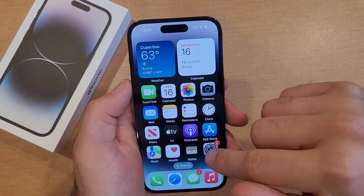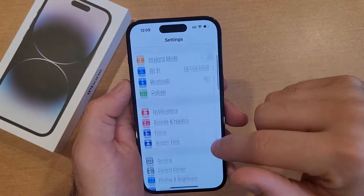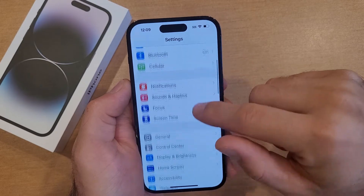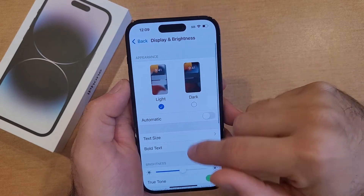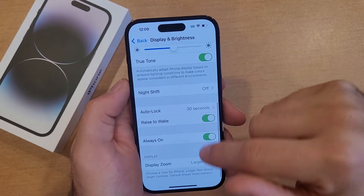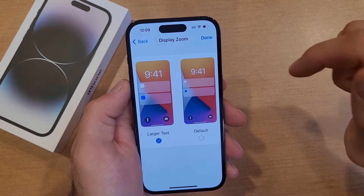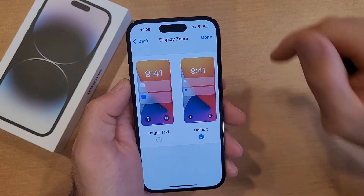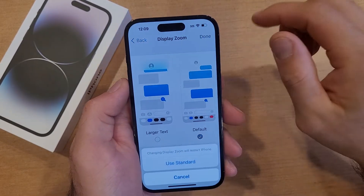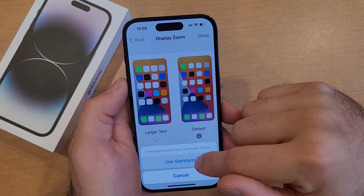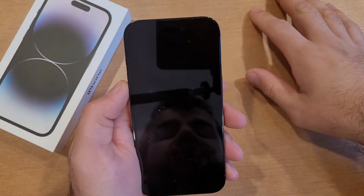We're going to go the same path — go to Settings, then scroll down to Display and Brightness. From here at the very bottom, select Display Zoom. Select Default, and once you have that selected, go ahead and hit Done. It'll ask if that's what you want — hit Use Standard.